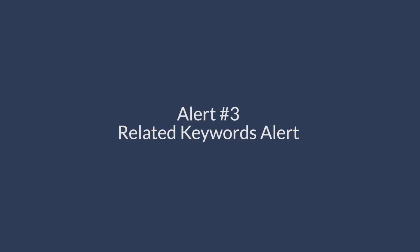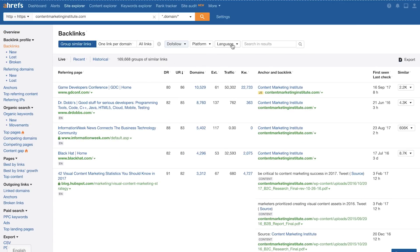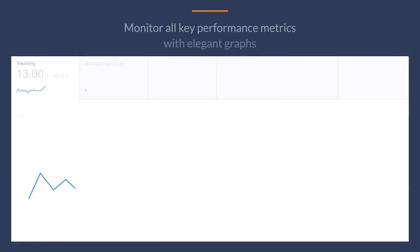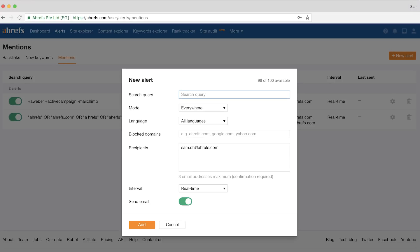The next alert is the related keywords alert. At Ahrefs, one of our tools is Site Explorer, which is well known as our backlink checker. Then we have Keywords Explorer, which is our keyword research tool. And we also have Rank Tracker, which checks your Google search rankings continually over time. Since people aren't always searching for our branded product names as much as these related terms, we can set up an alert to find content mentions highly relevant to our products. So for our search query, I'll type in: (backlink checker OR keyword research tool OR rank checker) -Ahrefs.